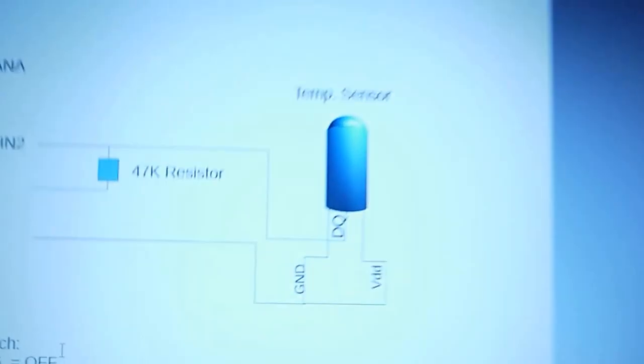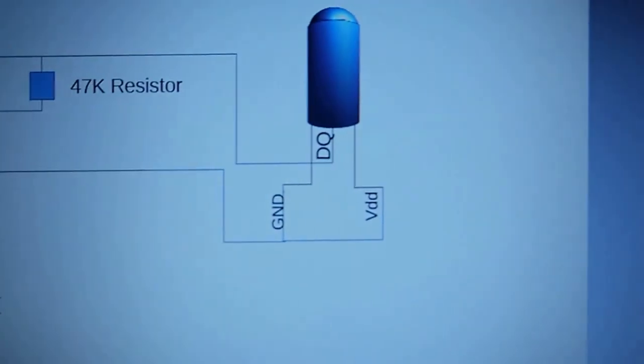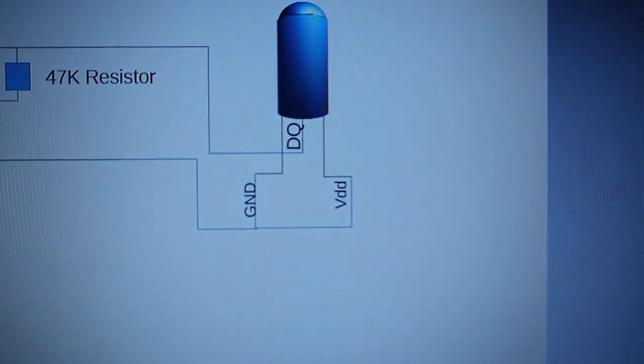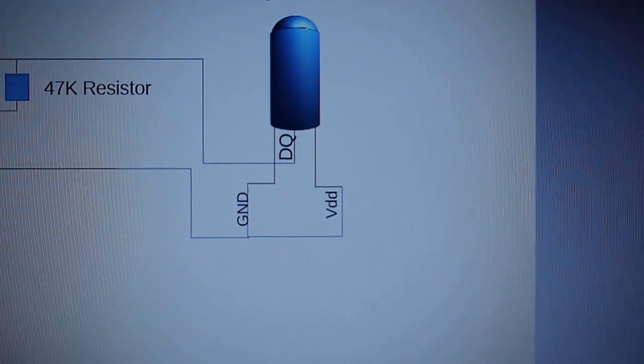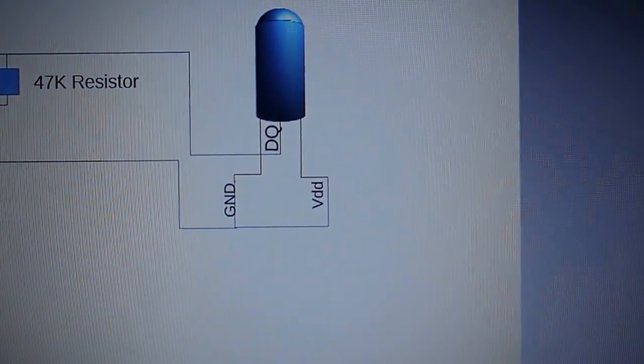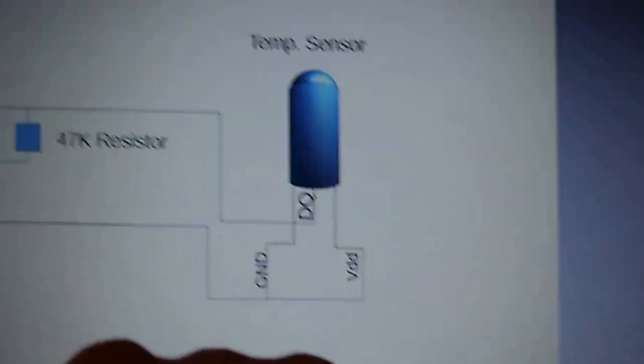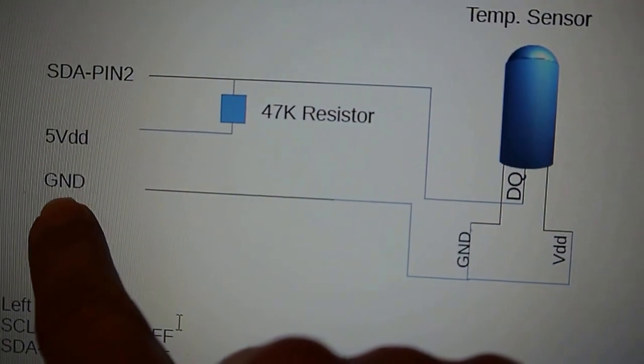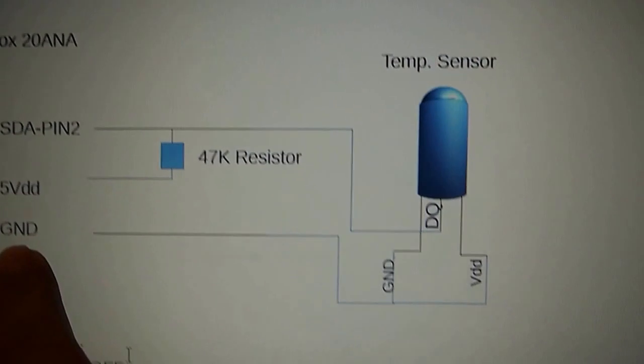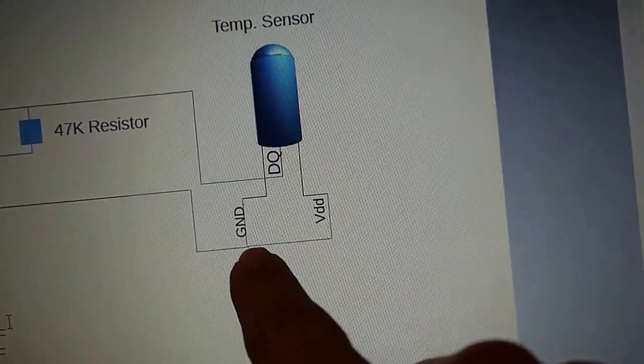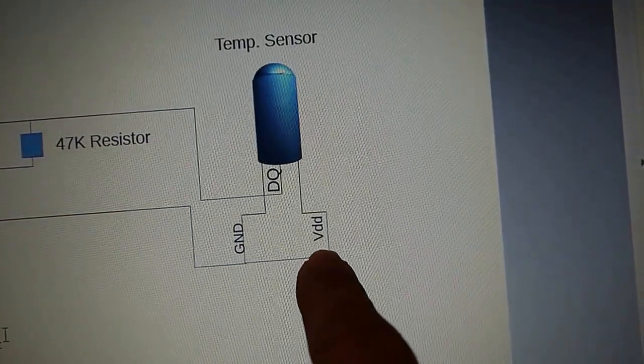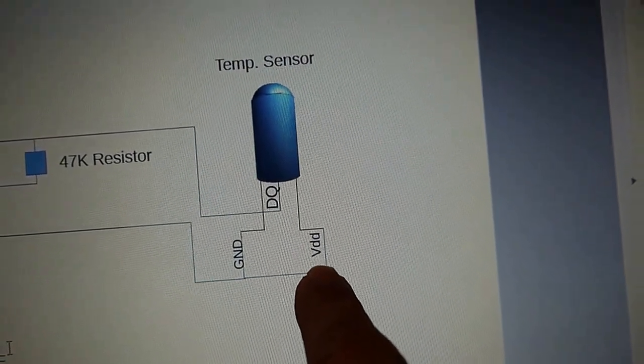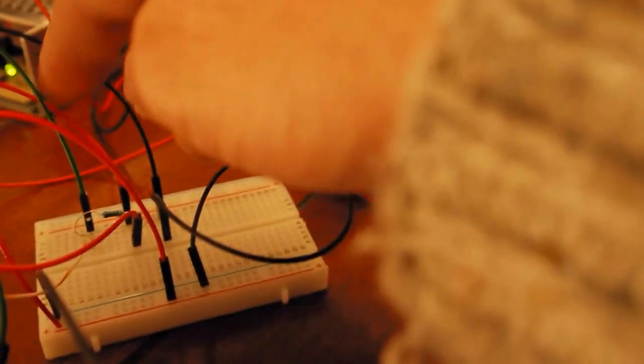Second thing we need to do for the connection is we need our Dallas temperature sensor. We're going to connect ground from the outer box, and we're going to put this voltage chain and the ground tied together. So that's what we have done right here—we have these two guys connected, data and ground and voltage on the same.